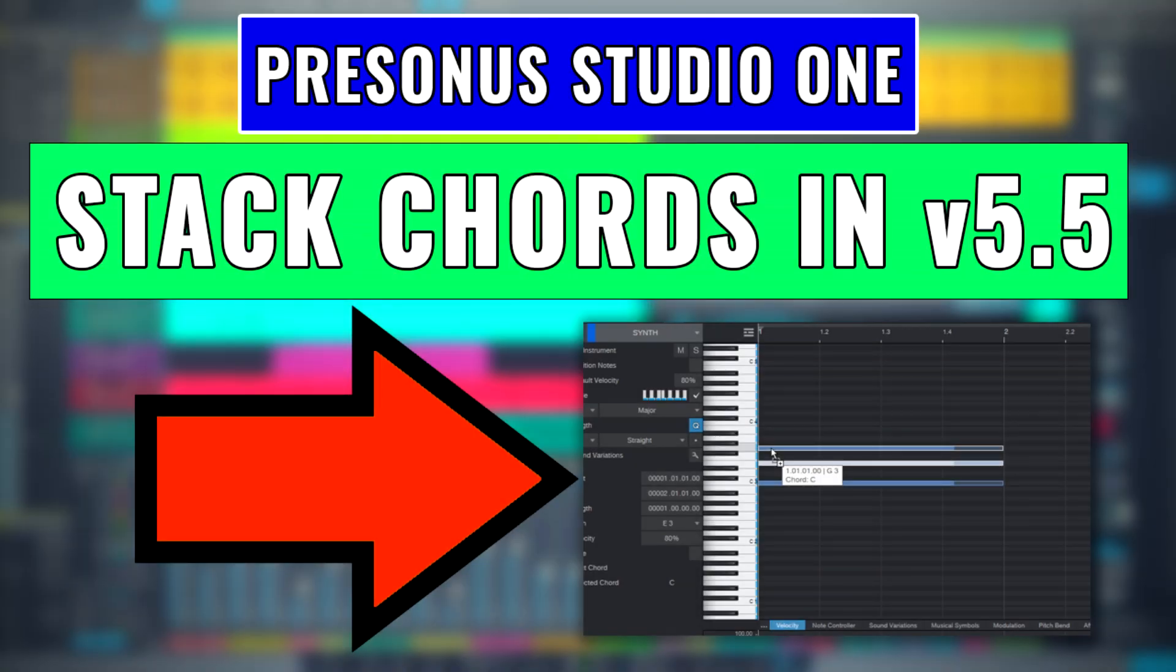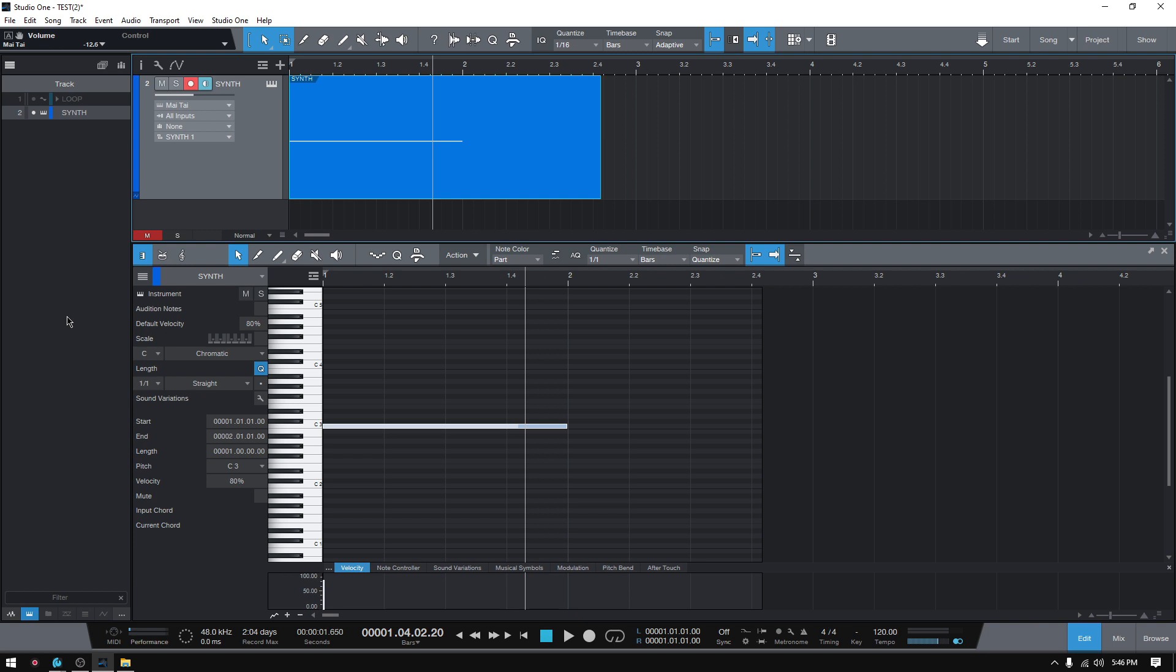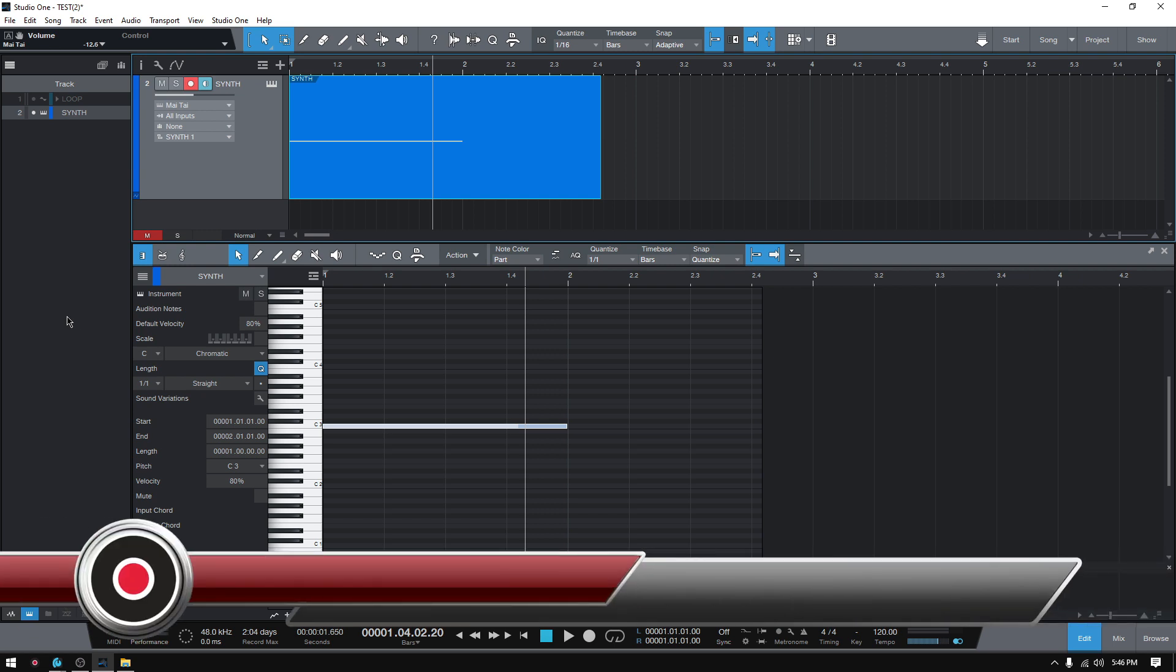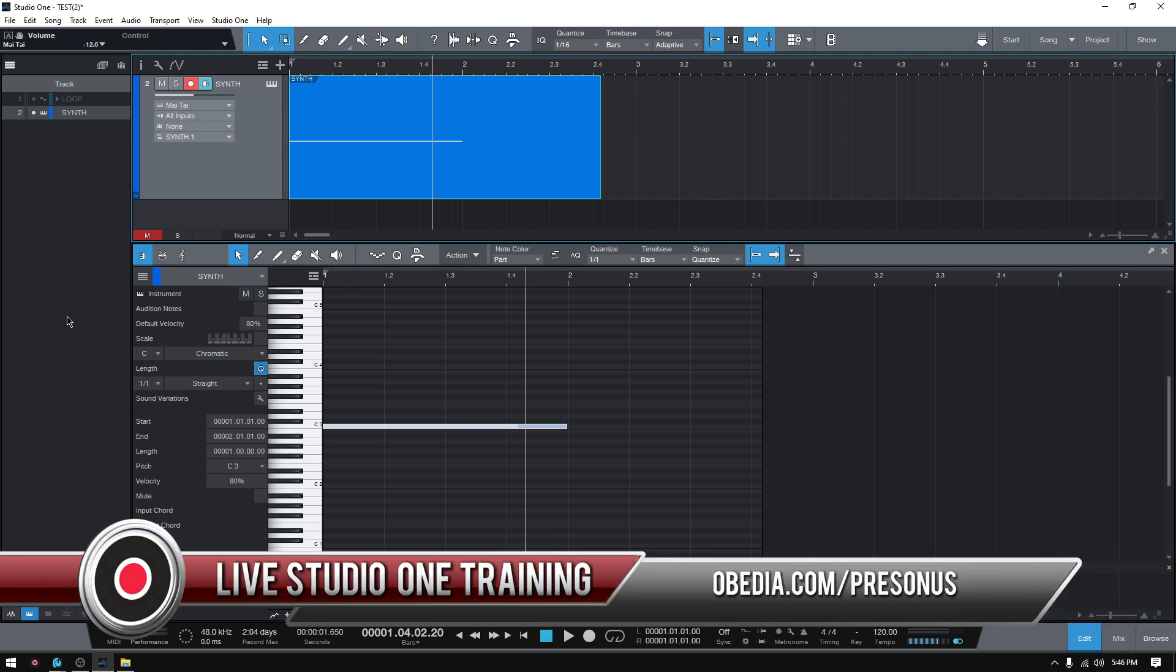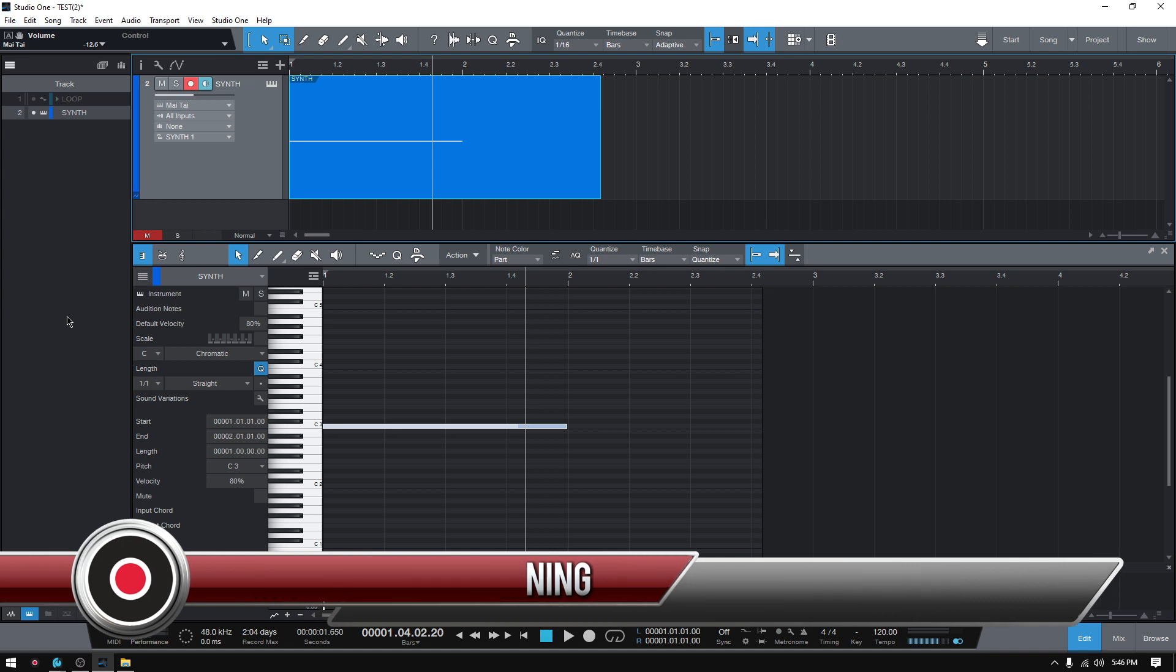Hey guys, this is Henry from Obedient PC Auto Labs again. Today we're back with our video tutorials in which we demonstrate the newest features included in the last version of Studio One 5.5. So today we're going to learn how to stack chords in Studio One.